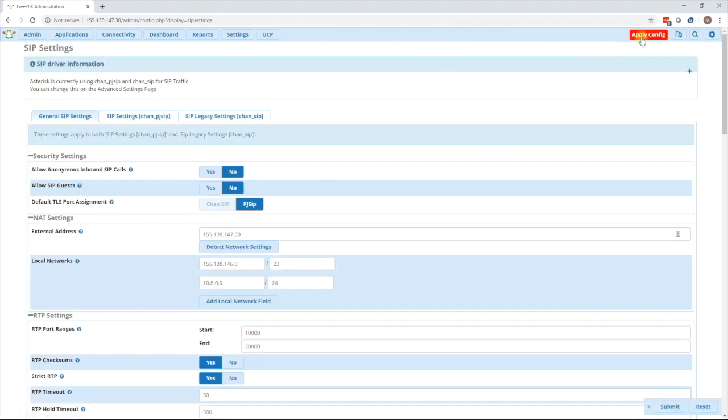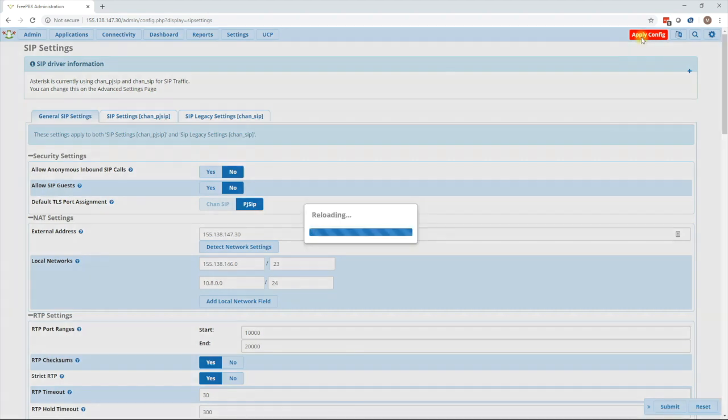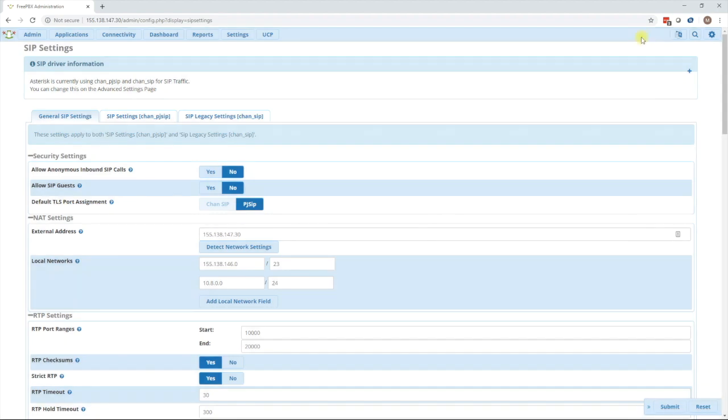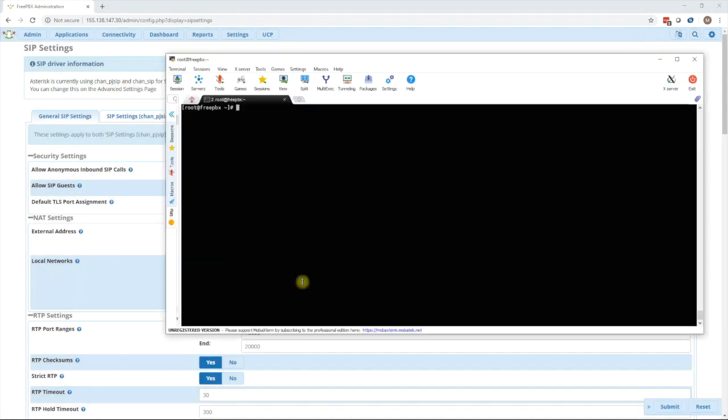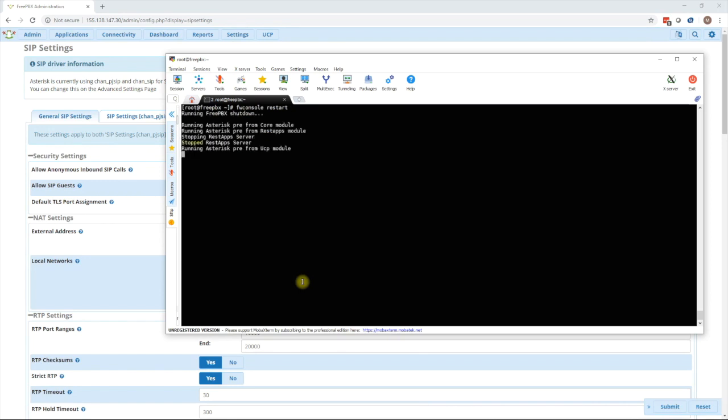The next step is to press the apply config button to apply the change. As well it's always a good idea to bring up the console, log in and run FW console restart. This will ensure that the change is made and there are no issues.